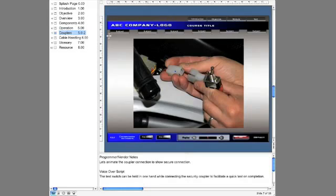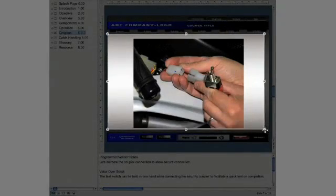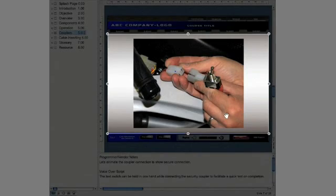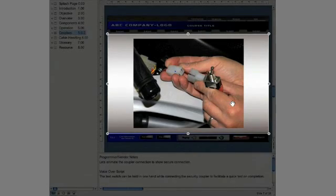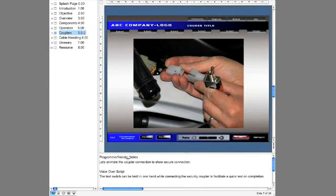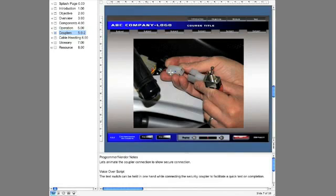Next, your content area. This particular course has a generous content area. You might have here, in addition to a main picture, a bunch of smaller pictures that you're giving direction to the vendor, the instructional designer, as to what to do and how to deal with. For example, if we look at program or vendor notes here: let's animate the coupler connection to show secure connection. This is a course for a motorcycle student, and we might have these two connectors coming together to show the secure connection, which is the main focus of this particular slide.